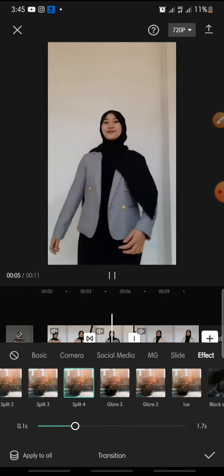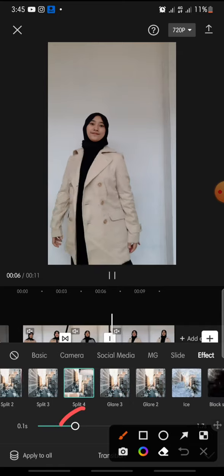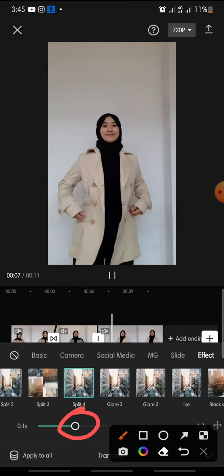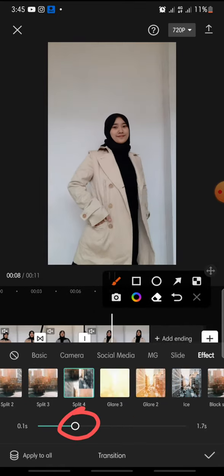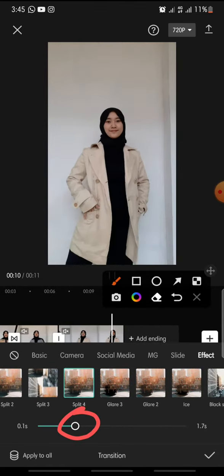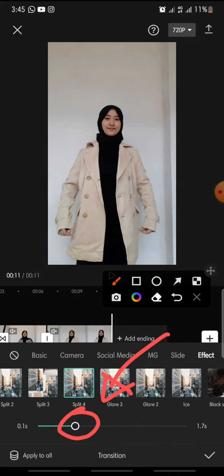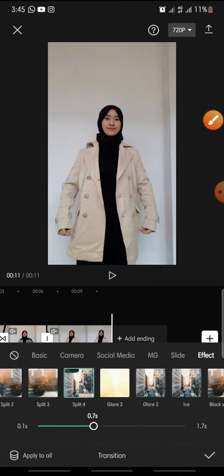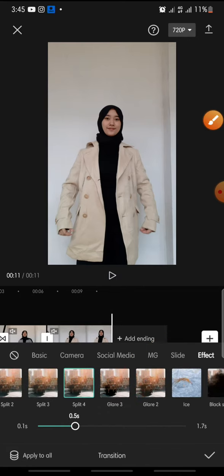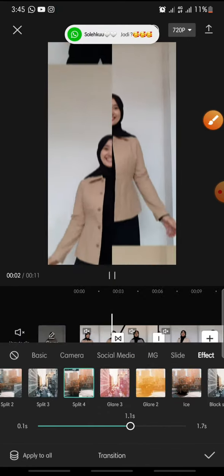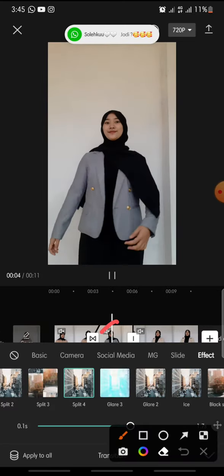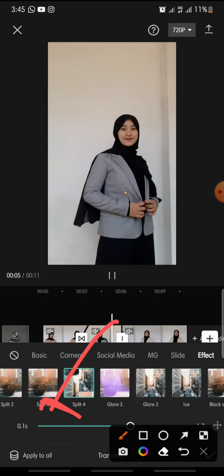After this you can set the duration for the transition. Just swipe left or right on this icon like this, and after this you can click on apply to all.